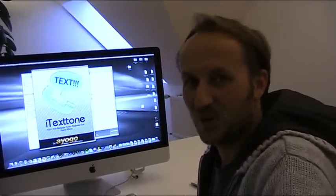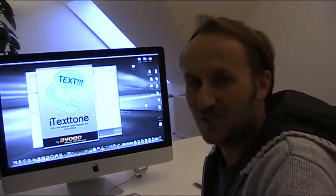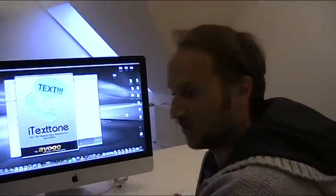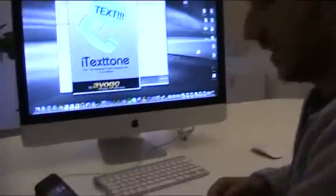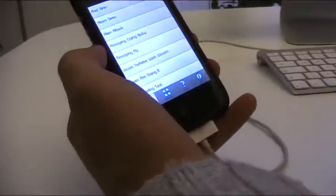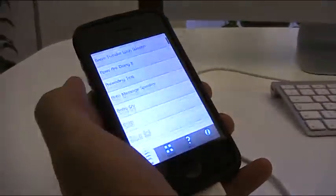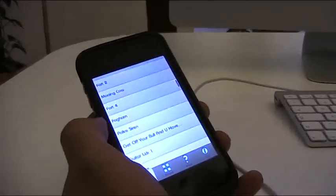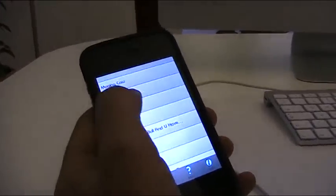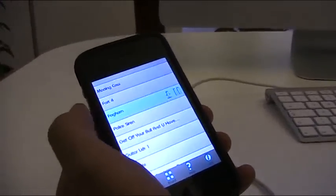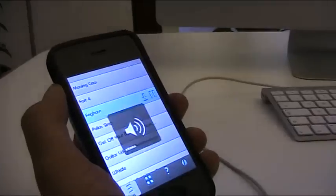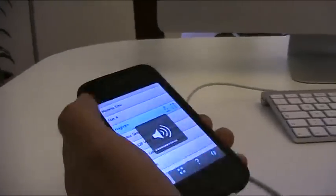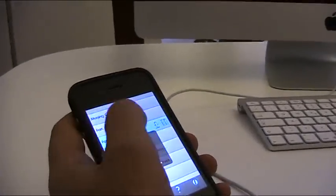Hi, this is Kai from AYOGO and today I'm going to show you how to use our new app iTextone. With iTextone you can finally change all the alert tones on your iPhone. You can use them for SMS alerts but also for email alerts or whatever you want to do.